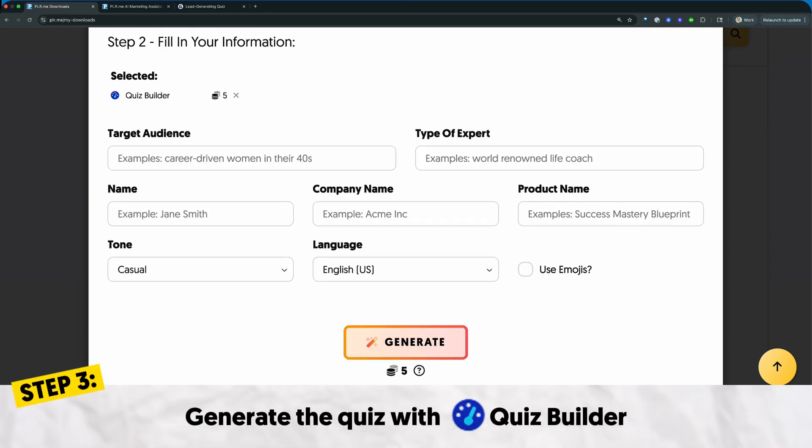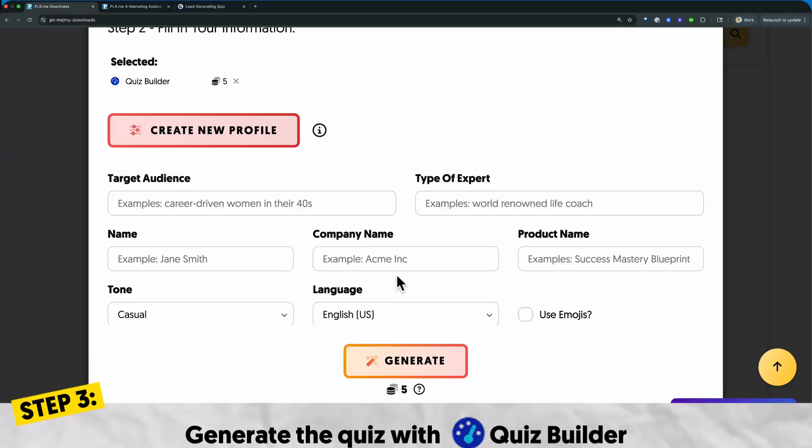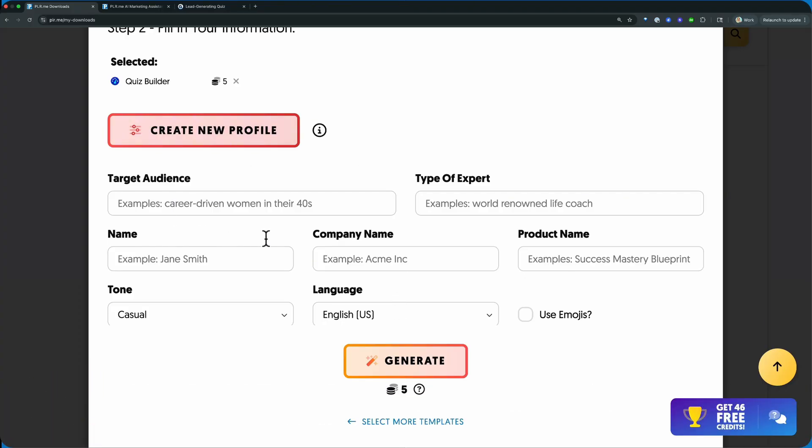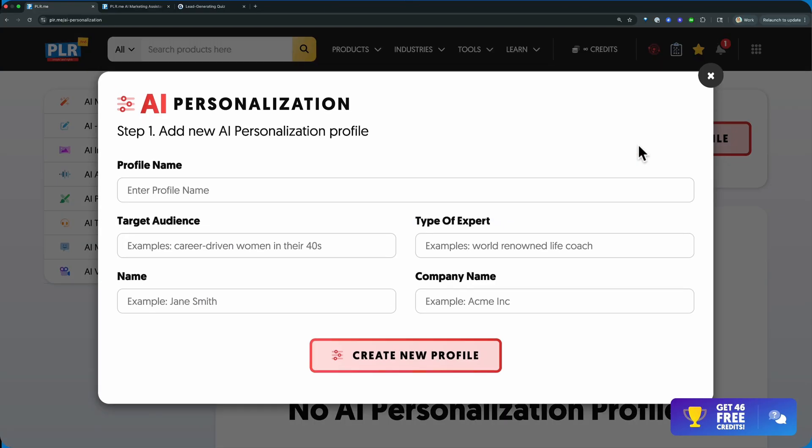You'll choose next and here you can fill in your information, so everything about your target audience, type of expert name, company name. And by the way, we just added personalization. So if you want to do this once, one and done, you can create these new profiles for your business simply by clicking on that create new profile.